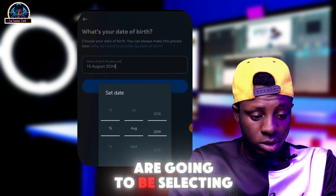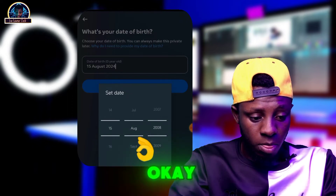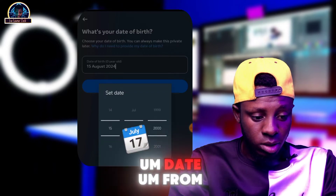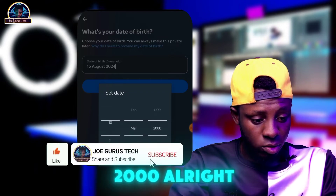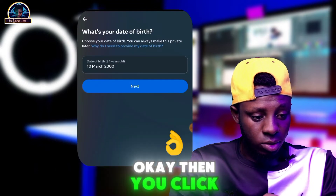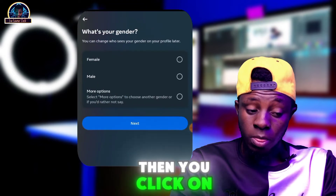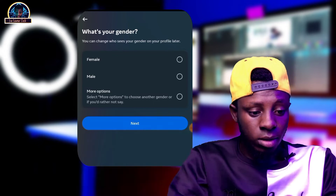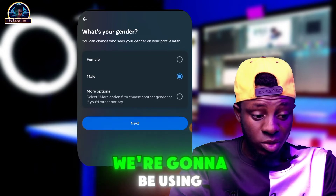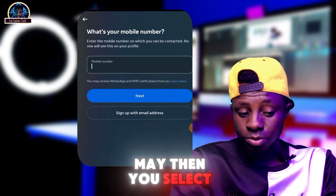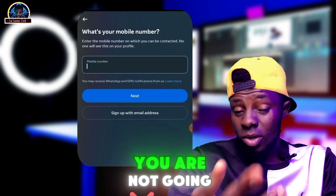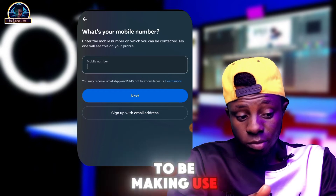Now you'll be selecting your date of birth. You can choose a date from around the year 2000. Click 'Next'. Then select your gender — we are going to use 'Male'. Click 'Next' again.